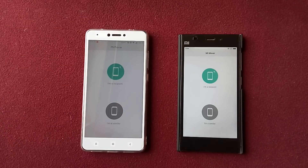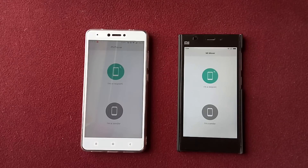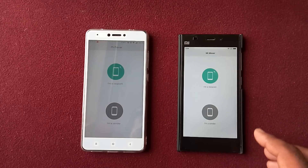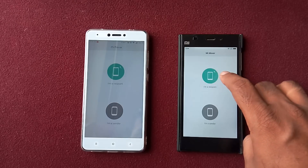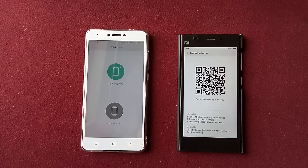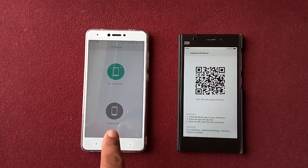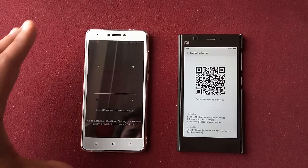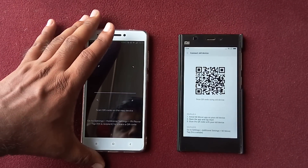Now once you have set up Mi Mover on both phones, you can see on the screen there are two options: one is Recipient and the other is Sender. The phone on my left is the sender and the phone on my right is the recipient. For the recipient, I'll tap on it and it will give me a barcode, as you can see on the screen. On the left, since it is the sender, I'll tap on it, so now it is in the mode of scanning the QR code.